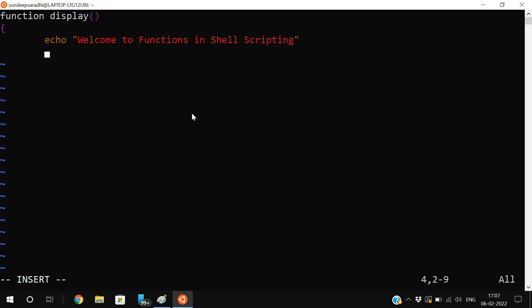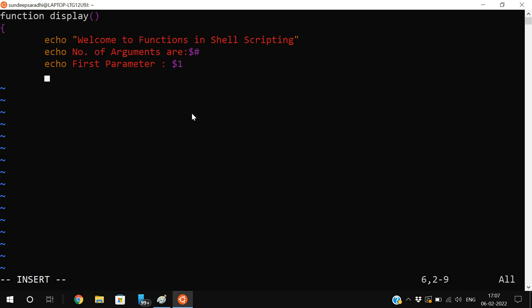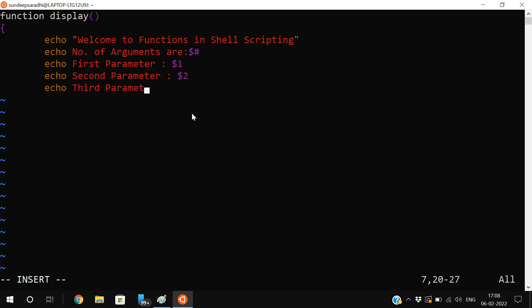I want to access elements from the function call, so I will write: echo 'Welcome to functions in shell scripting'. Then to access scalar variables passed from the function call: echo 'Number of arguments are $#'. Then access individual elements: echo 'First parameter $1', echo 'Second parameter $2', echo 'Third parameter $3'. Now write the function call followed by the arguments — I will pass 100, 200, 300.